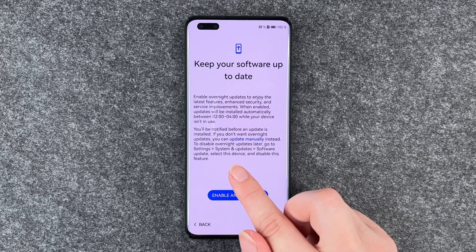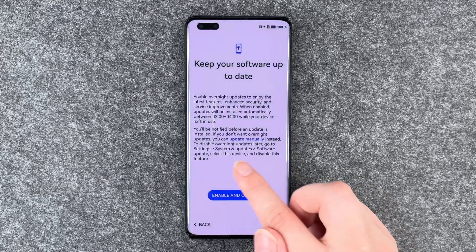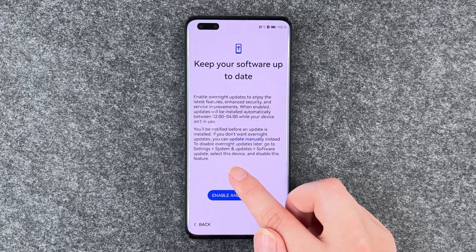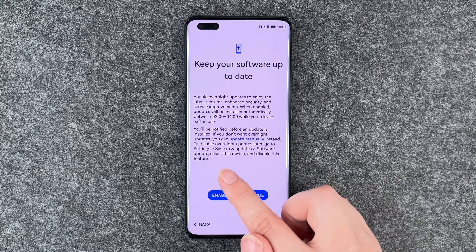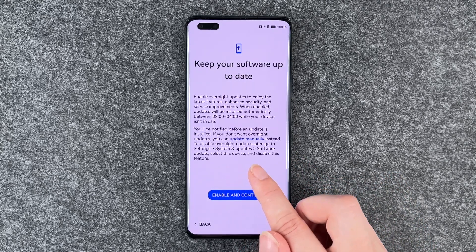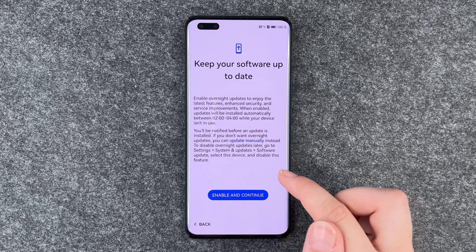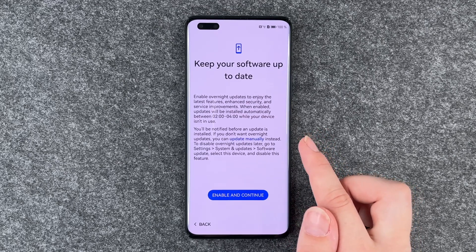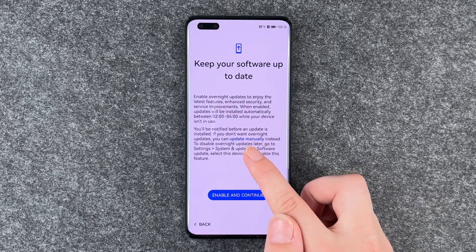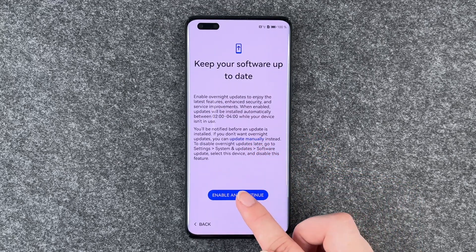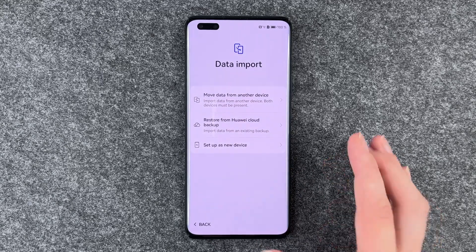To disable overnight updates later, go to Settings, System and Updates, Software Update, select this device and disable this feature. We don't really have any other option than to click update manually or enable and continue.